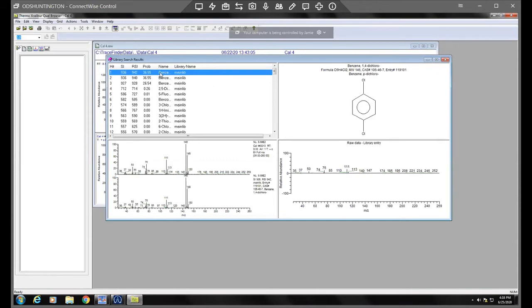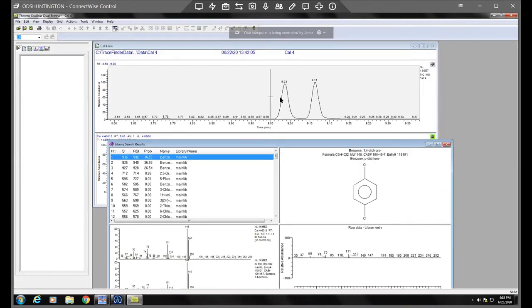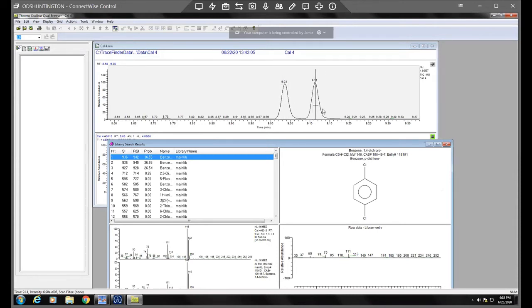So that makes sense. So the one four is the 9.03 retention time and the one three was the 9.11.